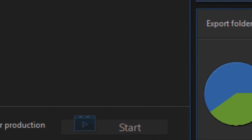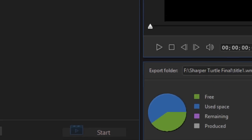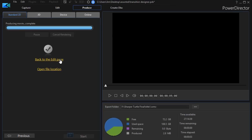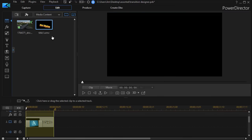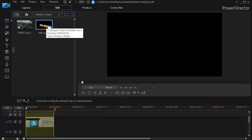So now I'm producing that. When I'm done I'll go back to the edit page. Then I have saved now my title one as an independent video clip. It's in my media room.